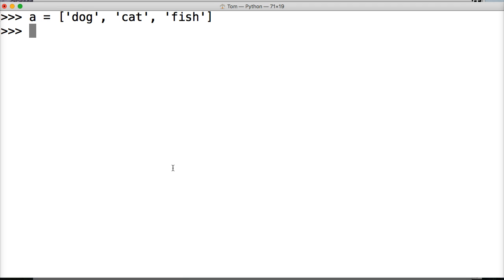Alright, and we'll do a dot pop. Sorry, my phone's going bonkers right now. Parentheses.